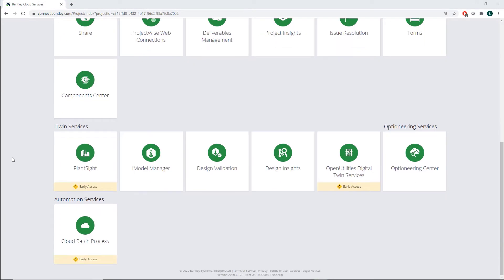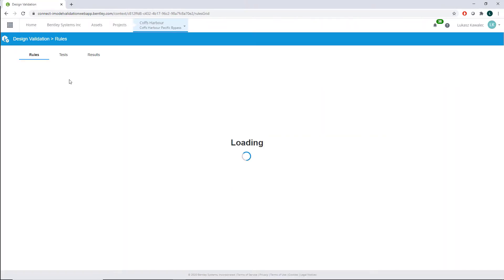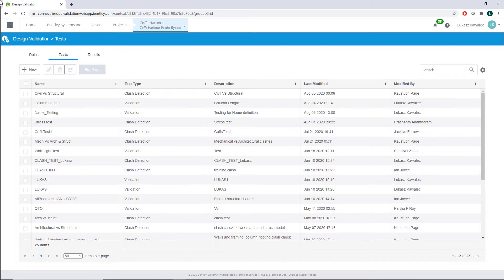Hello all. Today I would like to show you how to use the clash detection test that is part of the design validation. We start with our project code design validation and go to the test.